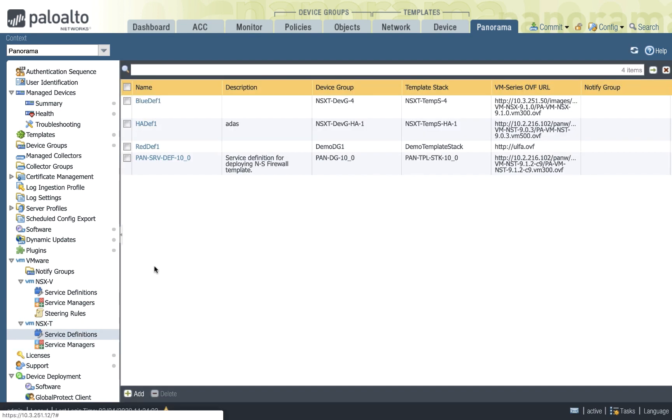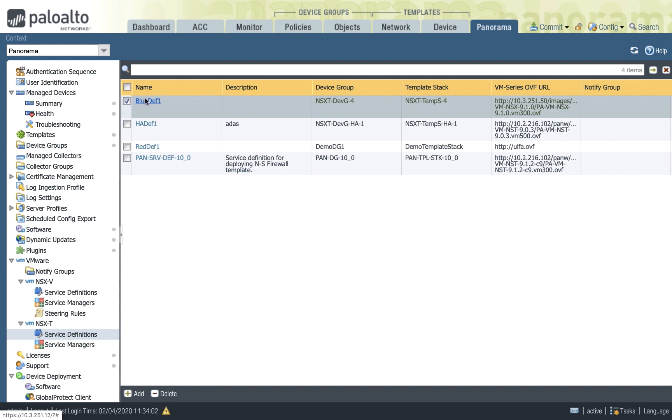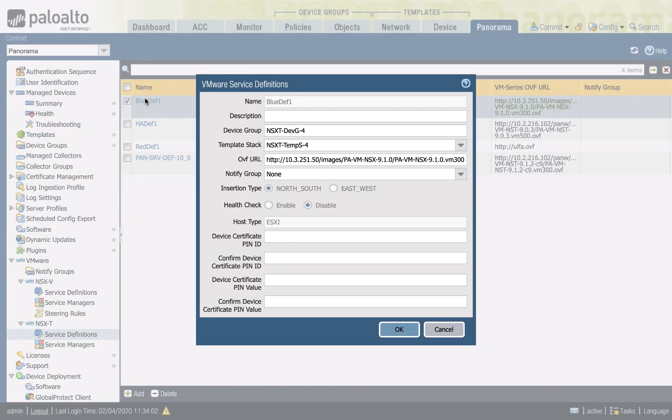As you can see here, we have a concept of plugins, and we do have plugins for NSX-V and NSX-T, allowing you to manage both NSX-V and T from Panorama. Now one of the first steps that you would do is to create a service profile.